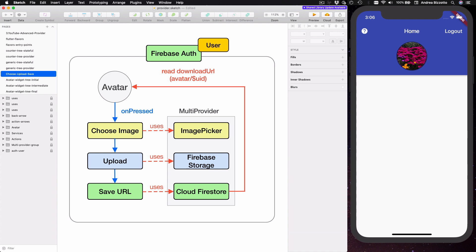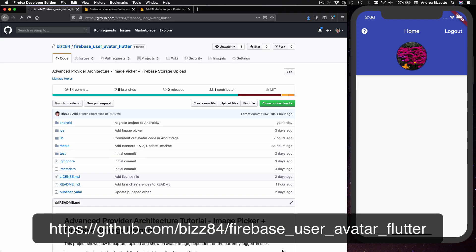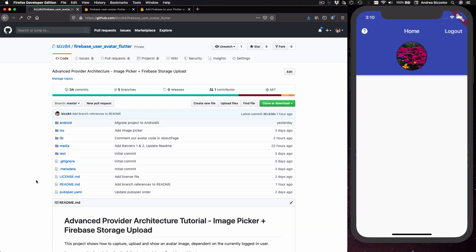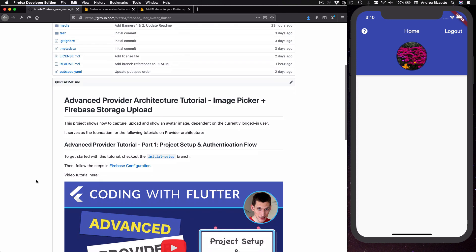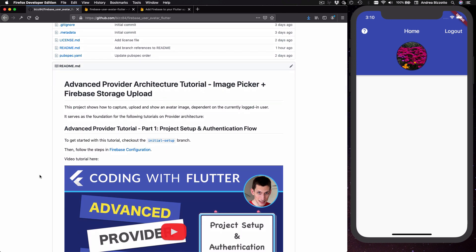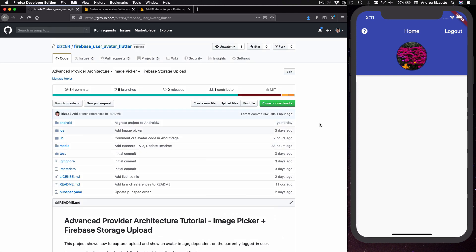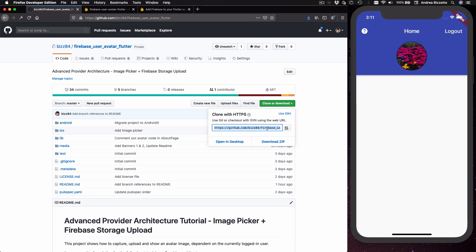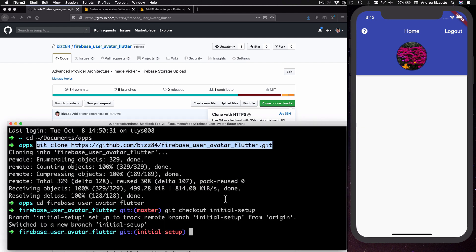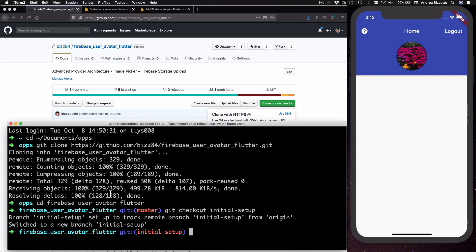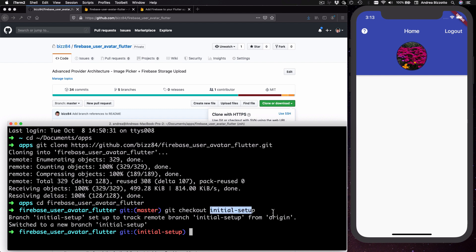If you want to code along as we make progress, you can head over to the GitHub page for this project where you will find the source code for all videos in this tutorial. Each video has a corresponding branch you can use as a starting point. Copy the project URL, open a terminal on your machine, clone the repo, move to the project folder, and then check out the initial-setup branch, which is the starting point for this tutorial.